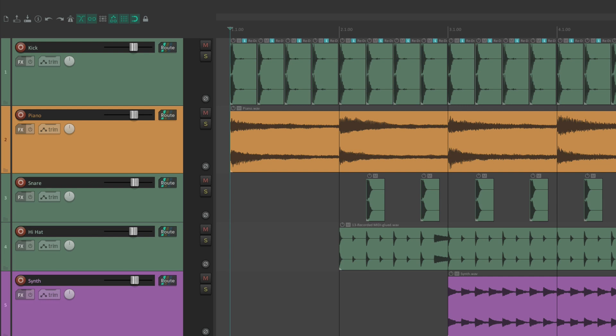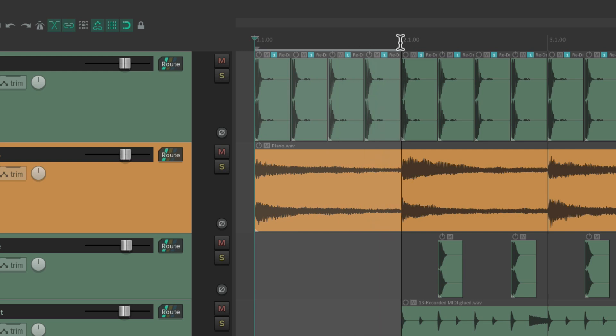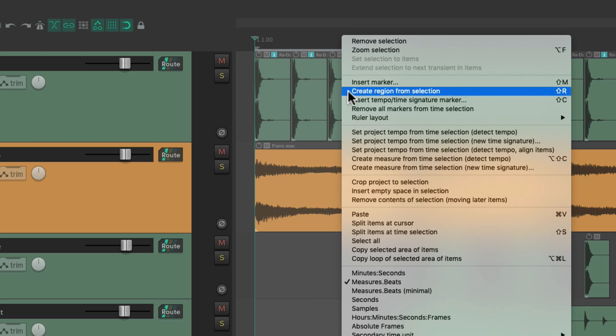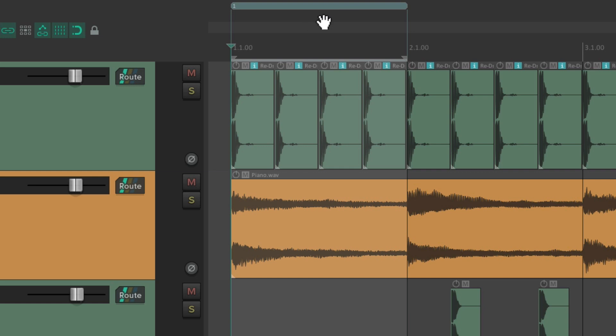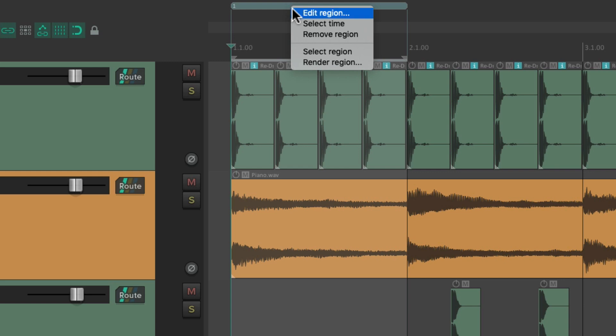Now let's take a look at regions. The difference between markers and regions is that markers are based on points — one specific location — whereas regions are sections. So instead of just having a start, regions have a start and an end. We can select from bar one to bar two, right click up here, and choose create region from selection. That creates this region up here, and we can add a name by right clicking and editing the region.